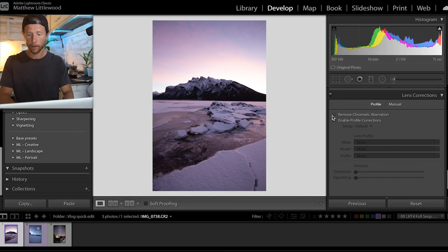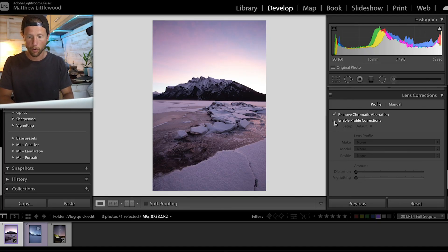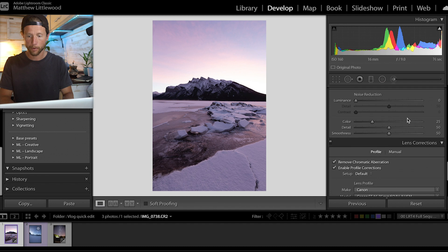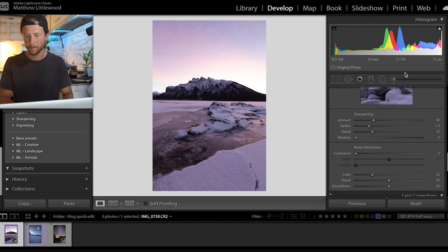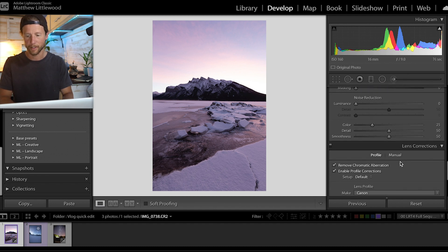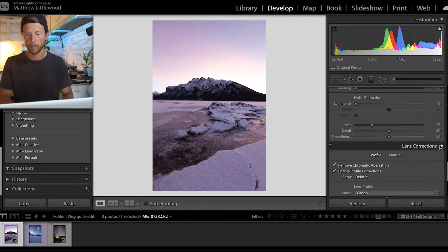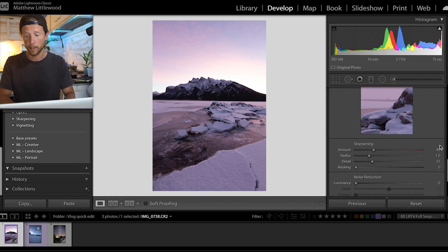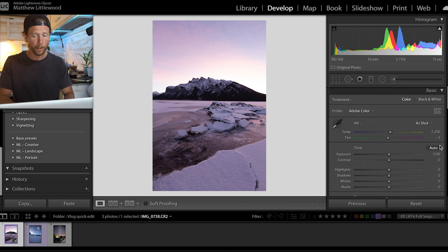All right, let's start with this one. I'm going to go through and remove chromatic aberration and apply lens profile corrections — let's just get that out of the way really quickly. I pretty much do that with every photo.